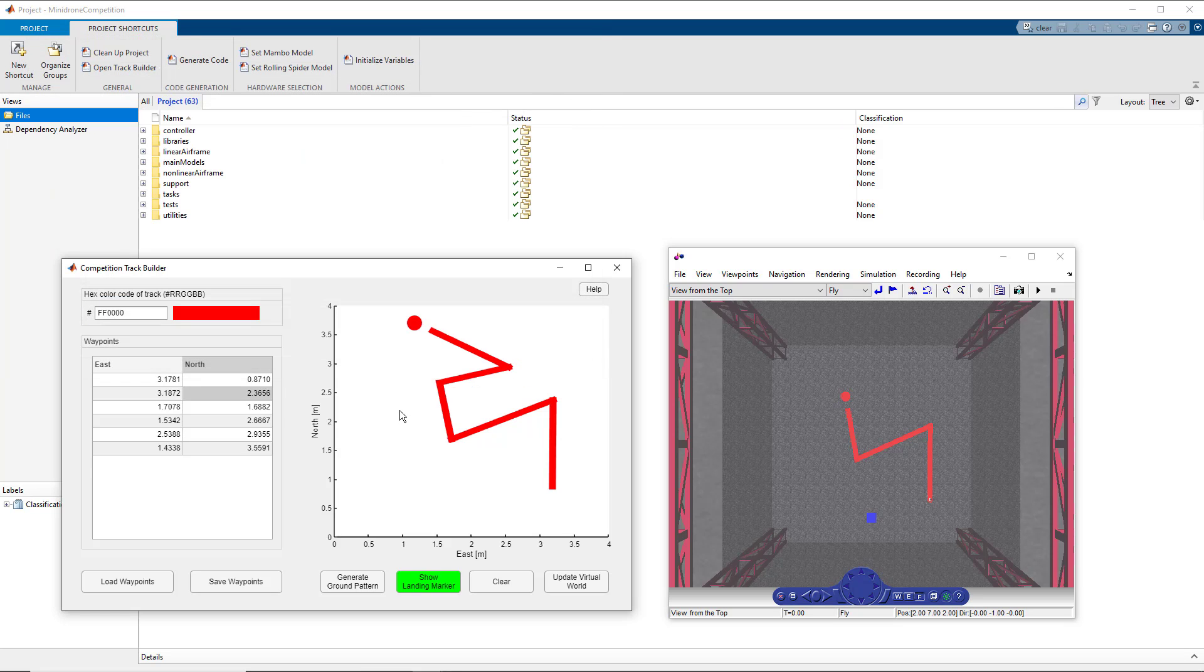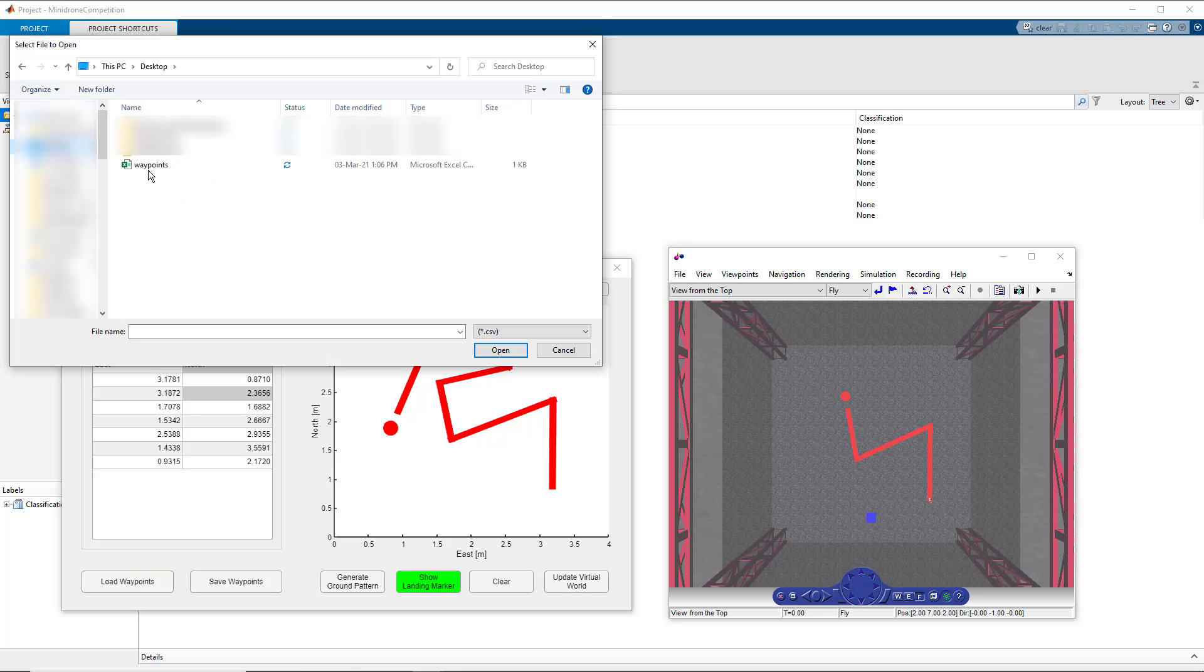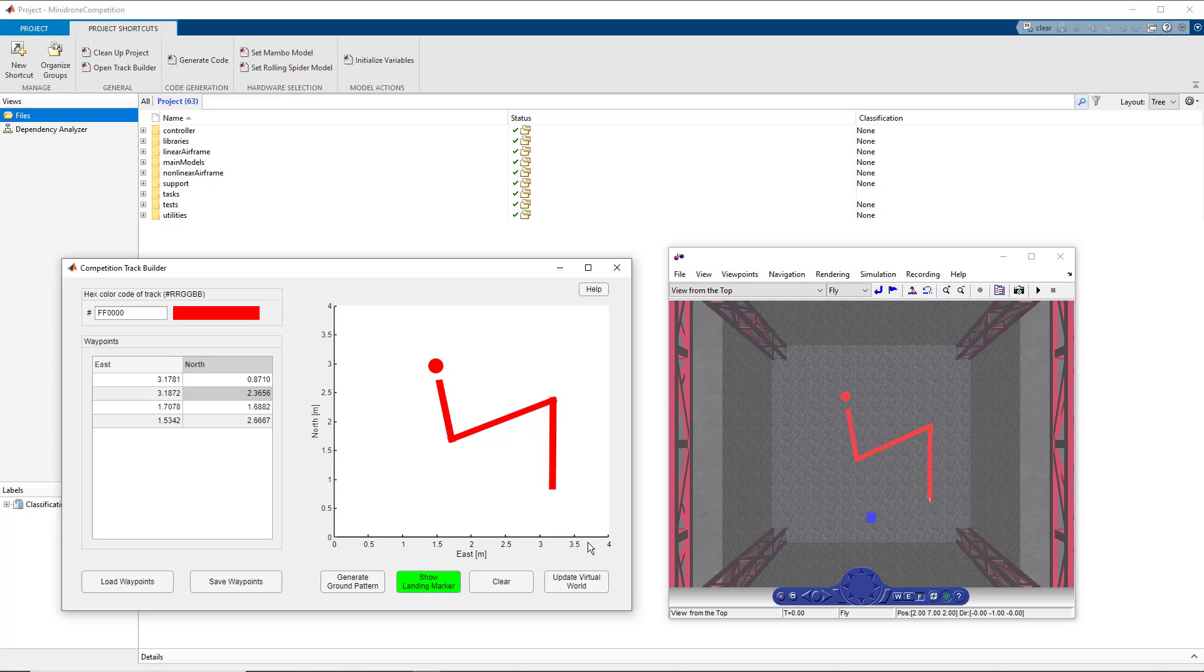Let's say we just change a couple of things in the track and now we realize that we want to get our old track back. You can just click on load waypoints and load the CSV file. And then if you would want to reflect the same thing onto your actual environment, you can click on the update virtual world button.